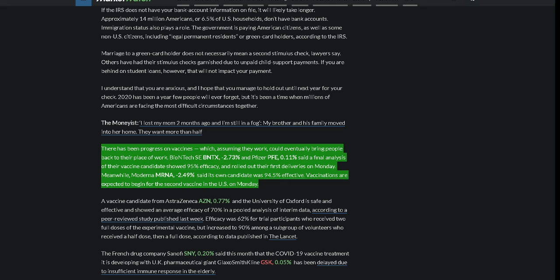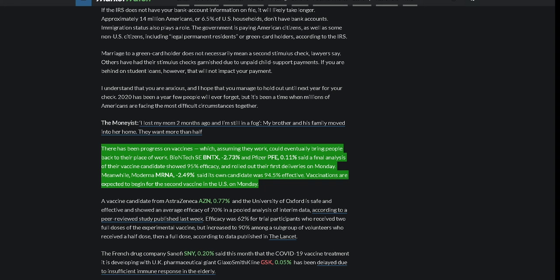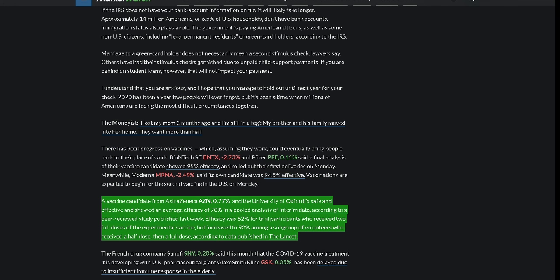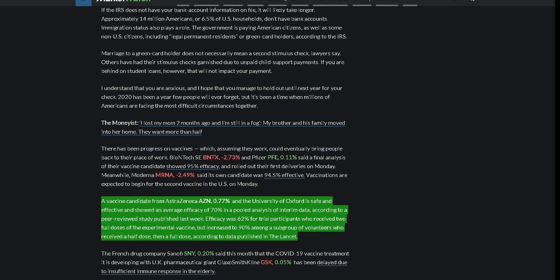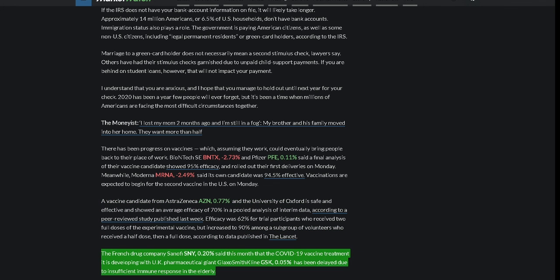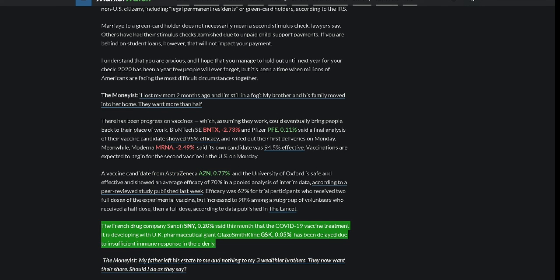BioNTech and Pfizer said a final analysis of their vaccine candidate showed 95% efficacy and rolled out their first deliveries on Monday. Meanwhile, Moderna said its own candidate was 94.5% effective. Vaccinations are expected to begin for the second vaccine in the U.S. on Monday. A vaccine candidate from AstraZeneca and the University of Oxford is safe and effective and showed an average efficacy of 70% in a pooled analysis of interim data, according to a peer-reviewed study published last week. Efficacy was 62% for trial participants who received two full doses of the experimental vaccine but increased to 90% among a subgroup of volunteers who received a half dose then a full dose, according to data published in The Lancet. The French drug company Sanofi said this month that the COVID-19 vaccine treatment it is developing with UK pharmaceutical giant GlaxoSmithKline has been delayed due to insufficient immune response in the elderly.